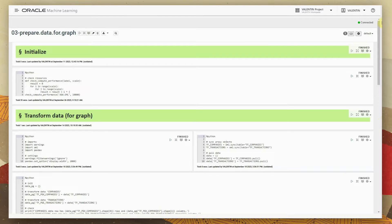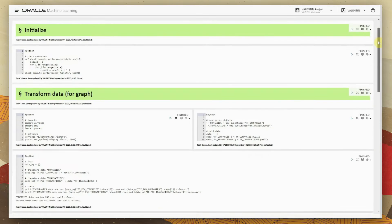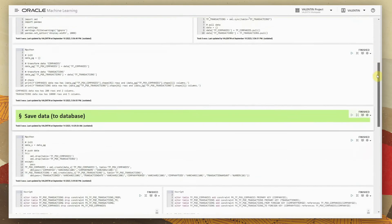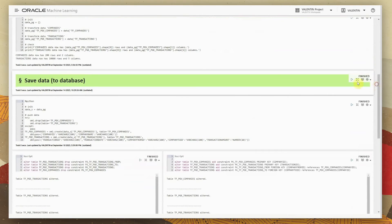We are still using the OML Notebooks interface. After doing some minor transformations on the data, we are writing the tables in a slightly different format. Importantly, we are creating constraints within the tables — primary keys and primary key/foreign key relationships — because based on this schema, the graph engine will be able to create the graph a lot easier.